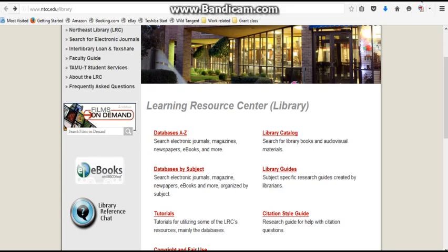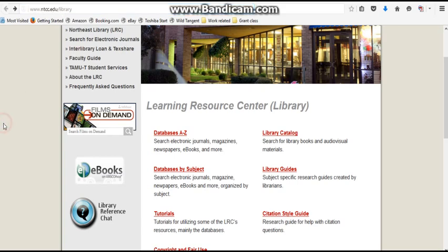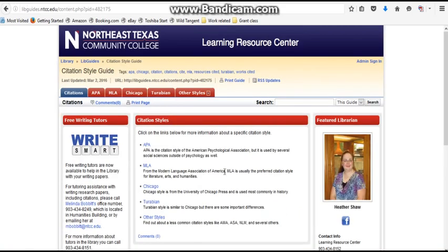To get to Nightcite, the first thing you need to do is go to the library homepage, which is www.ntcc.edu/library. You will arrive at the library homepage, which you're looking at here. Go to the citation style guide right here and you can choose whichever citation style you need, whether APA, MLA, or Chicago.